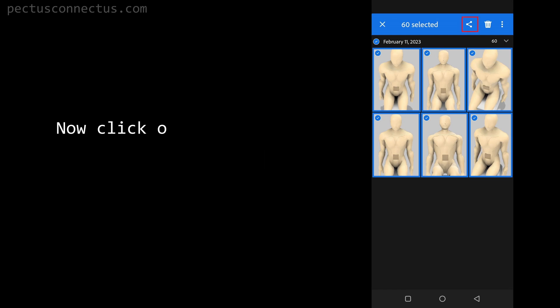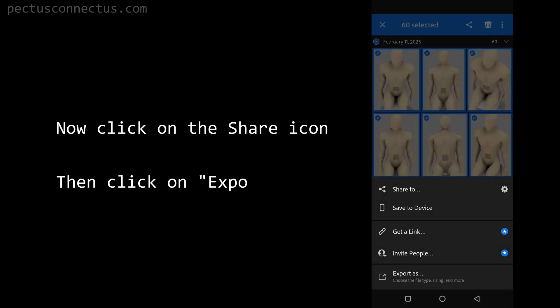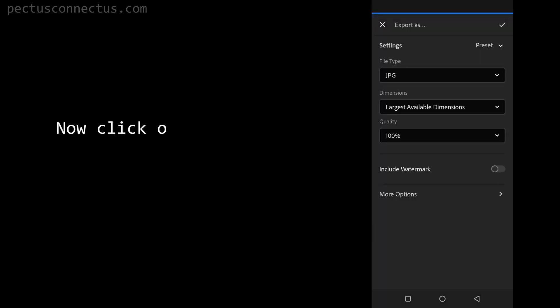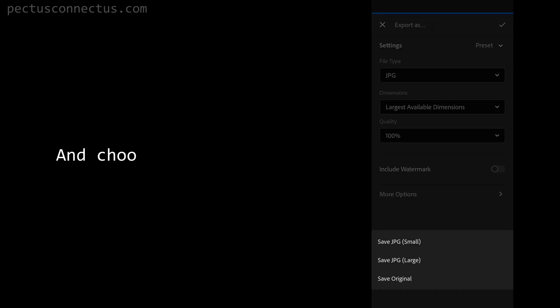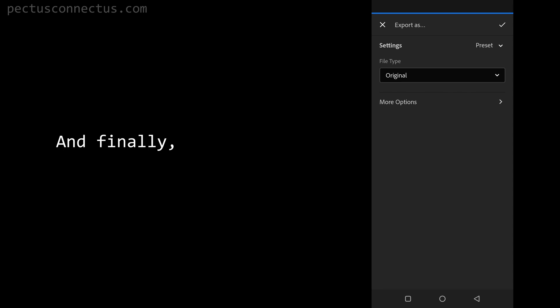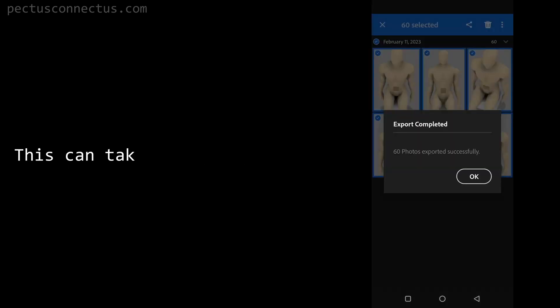Now click on the share icon, then click on export as. Now click on the preset button and choose save original, and finally hit the tick in the top right corner. This can take a few minutes.